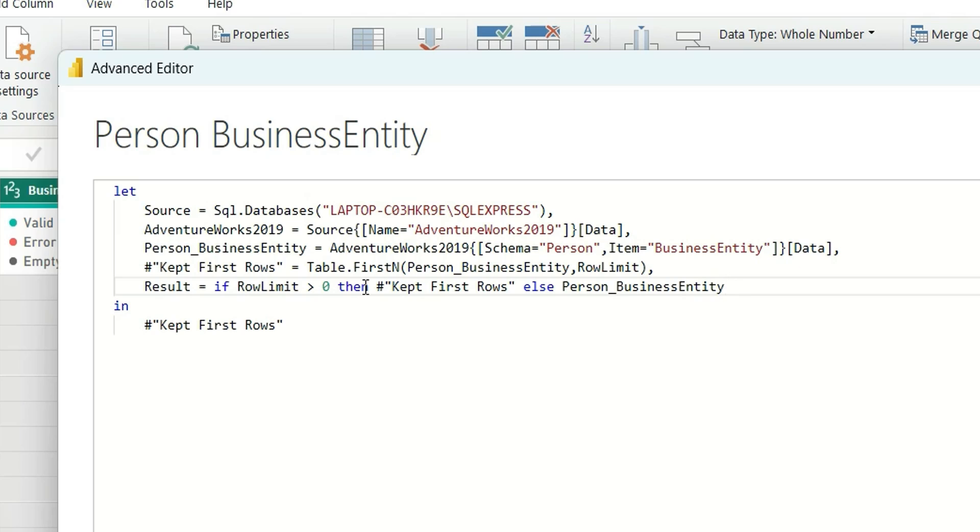And if I give any number that is greater than 0, it will load that number of rows in these tables.